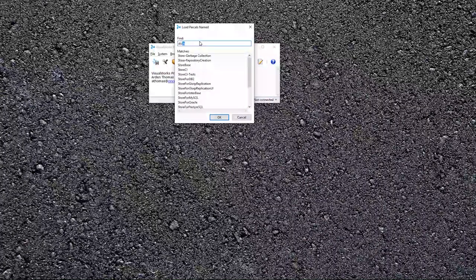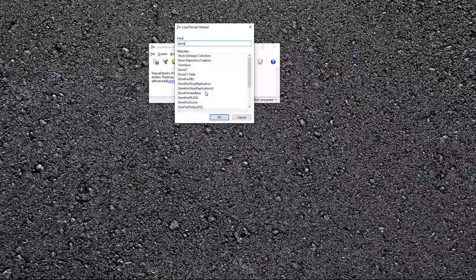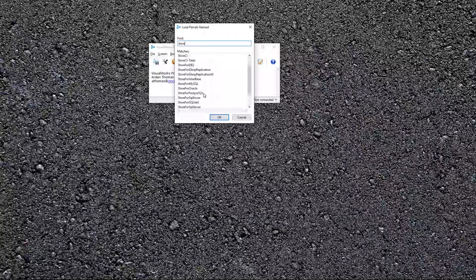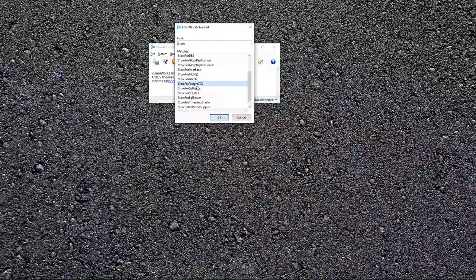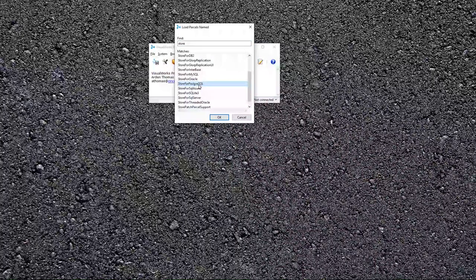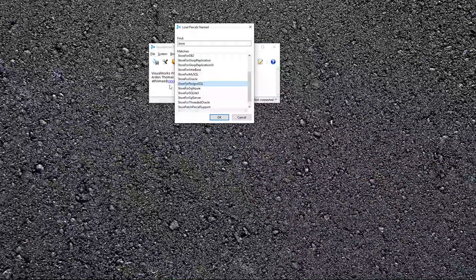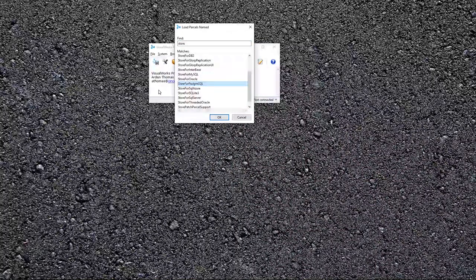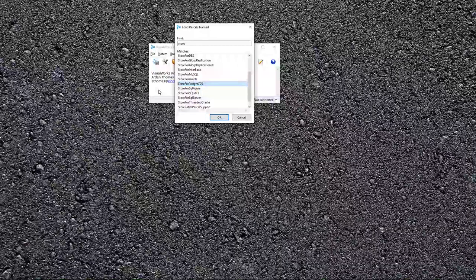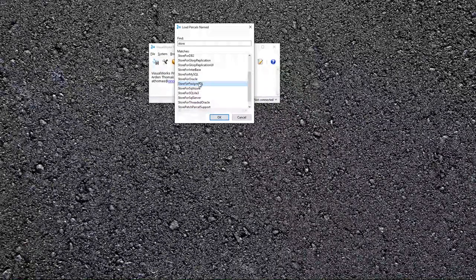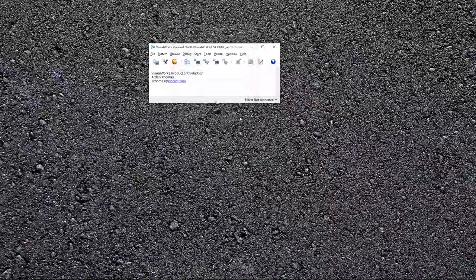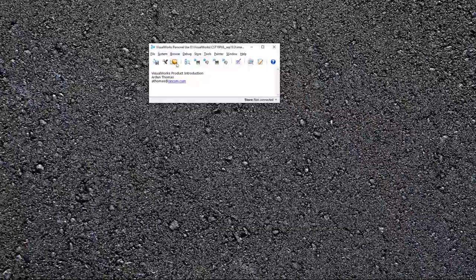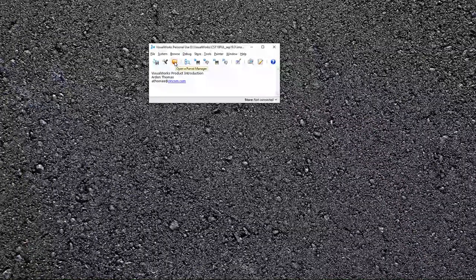We wanted something to do with store, say store for a particular database. This one for PostgreSQL comes already installed in the PUL version, but not in the full version. So bear that in mind if you need it. Another way is right here with the parcel manager.